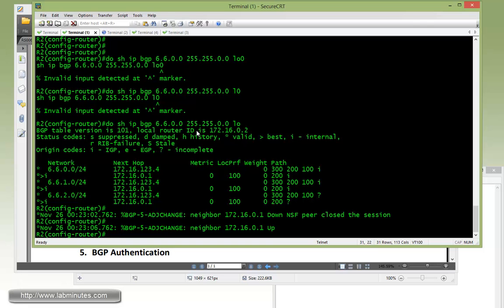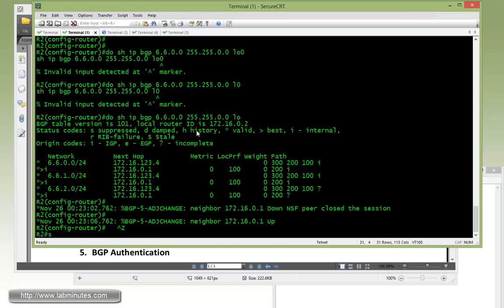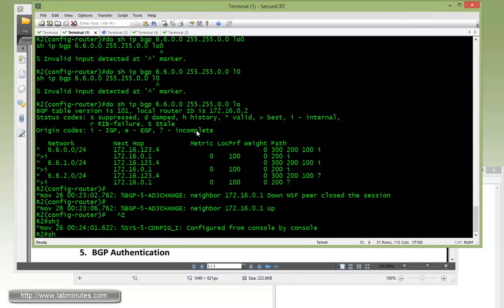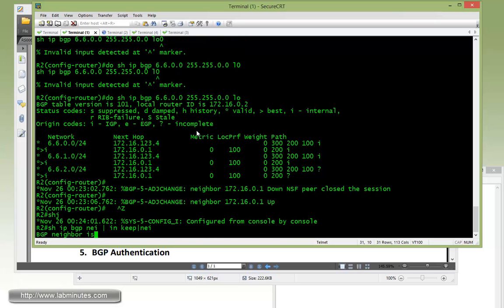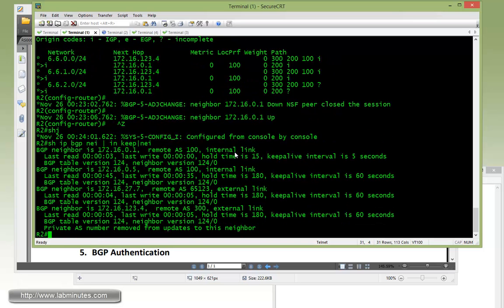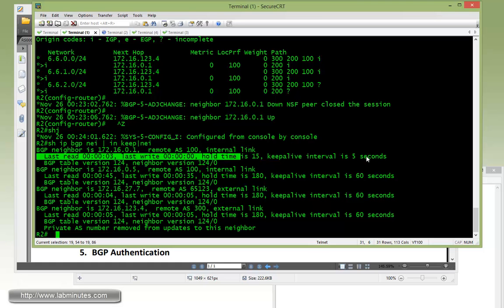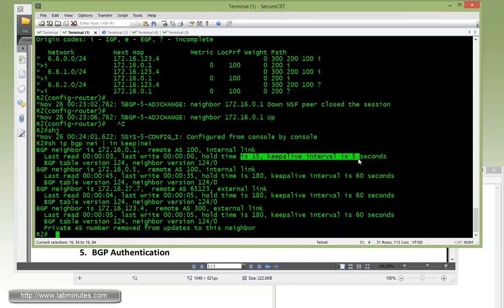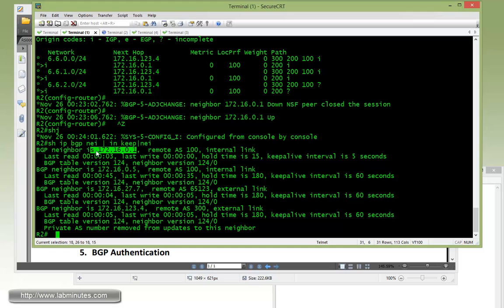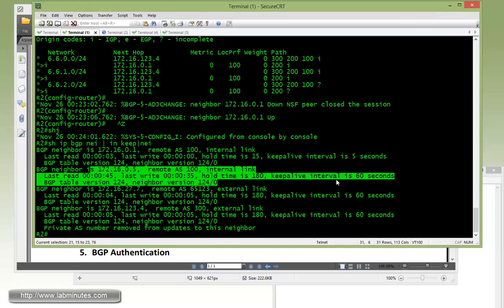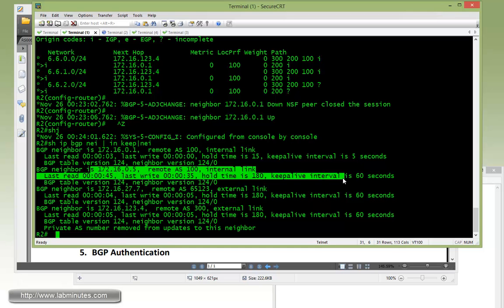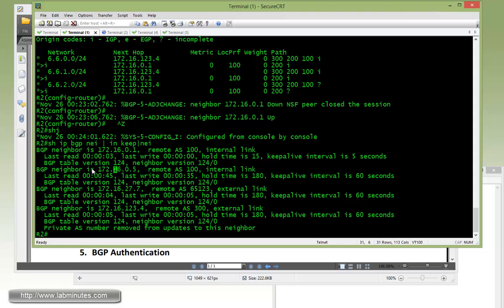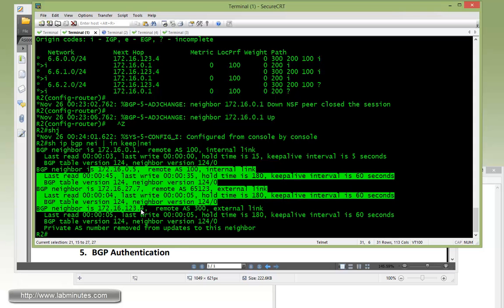We can also jump over to R2 and do the exact same show command. As you can see, R2 is only using the new lower keepalive and hold time with R1, while it still maintains the default keepalive and hold time for the remaining peers.